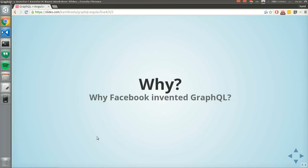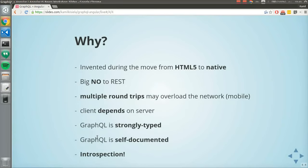It was invented during the movement from HTML apps — Facebook moving to native mobile. You guys probably remember how that app used to suck — it was hanging and slow. Facebook said no to REST and invented a new tool. One problem was that on mobile devices, you don't want to overfetch the network. With REST you get multiple round trips which may overload the network.